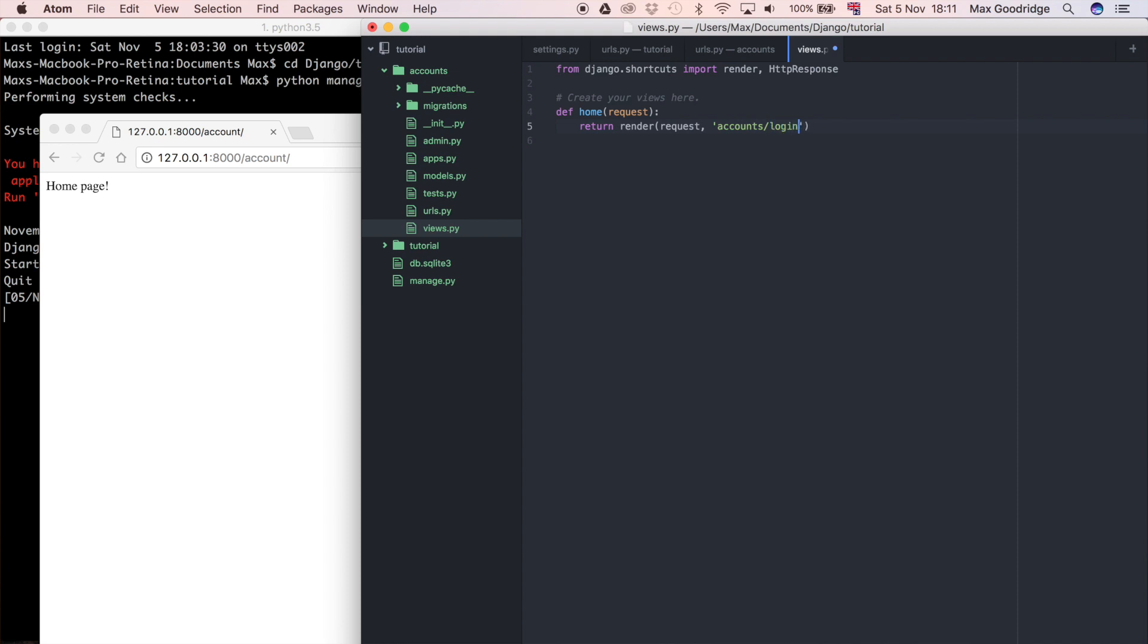Now we have to create this because obviously we haven't got any HTML file and it's not created yet. What Django is going to do by default is look in your templates folder for any HTML. As you can see we haven't got a templates folder yet, so we're going to need to create that.